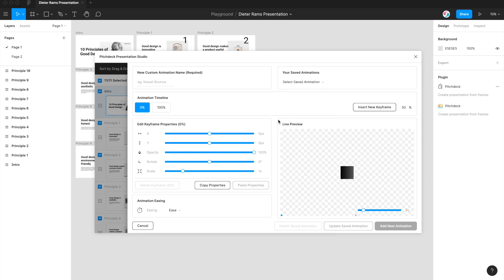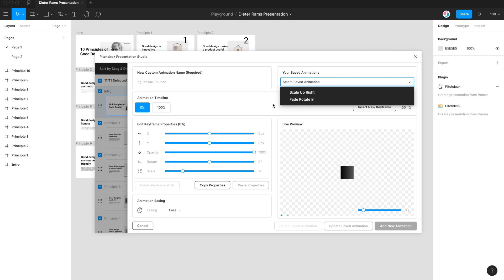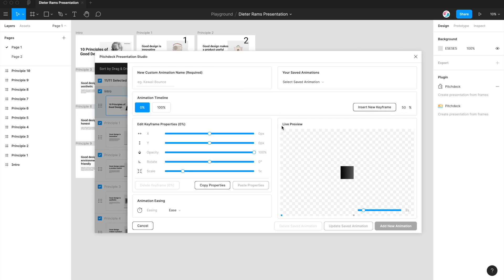So that's a rough overview of what it looks like to create custom animations in the Figma plugin for your presentation. You can create as many animations as you like. You can update them, save them, delete them, really do anything you want. The creativity is really up to you. You can add as many keyframes as you like, make the animation as complex or as basic as you want.